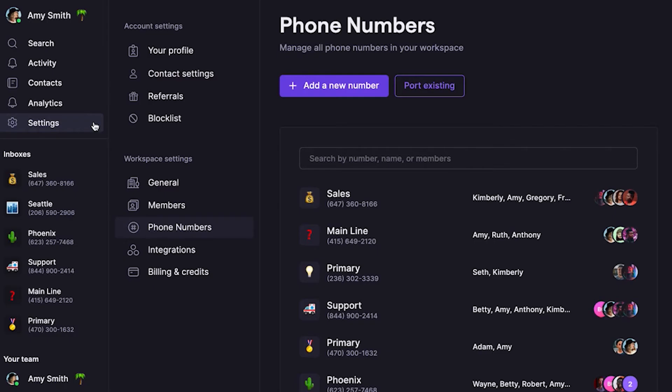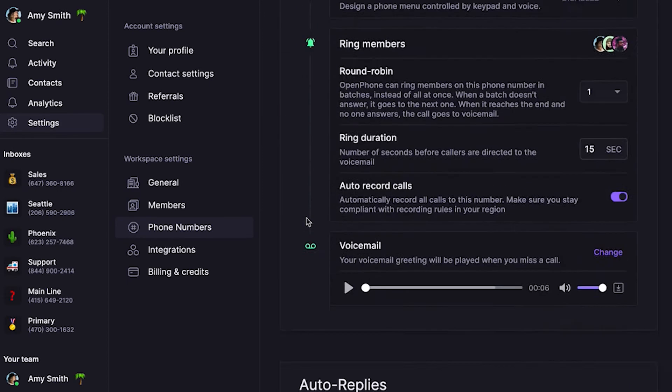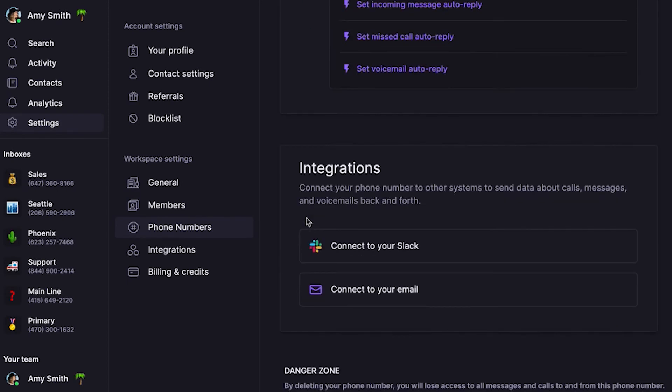Now, what if you want to keep teammates that don't use OpenPhone in the loop on incoming messages, or give specific inboxes in your workspace more visibility on your team's Slack, or when you're checking emails — you can set up automatic notifications. Here's how. Let's go back to our phone number settings, select the team's main number, then scroll down to Integrations.